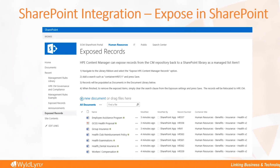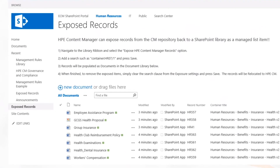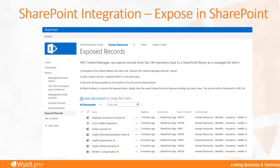Within the SharePoint integration you also have the ability to expose records from Content Manager. One example I always like to use is the ability to have things like policies, guidelines, or procedures that actually live in Content Manager but are exposed into SharePoint. This allows users and organizational staff to go to one spot to find those things — they don't have to go into Content Manager to find the latest HR policy; they go to the policy SharePoint page and right there they've got all those policies.